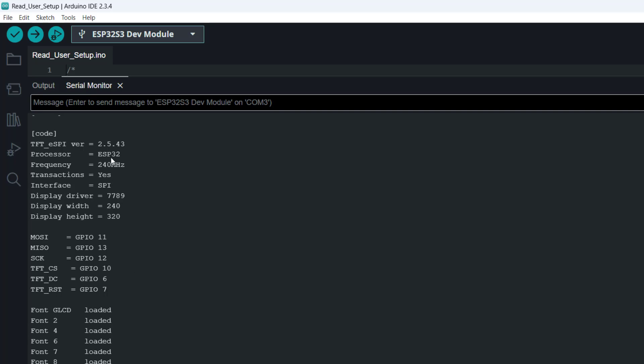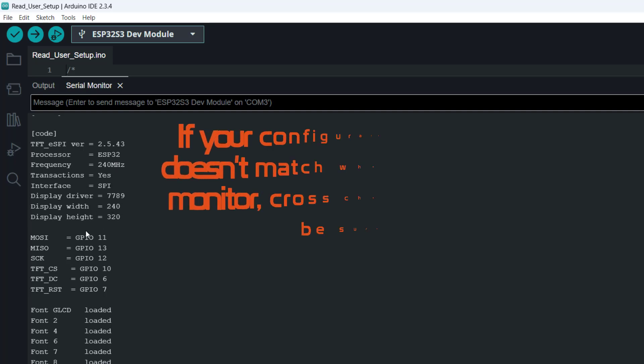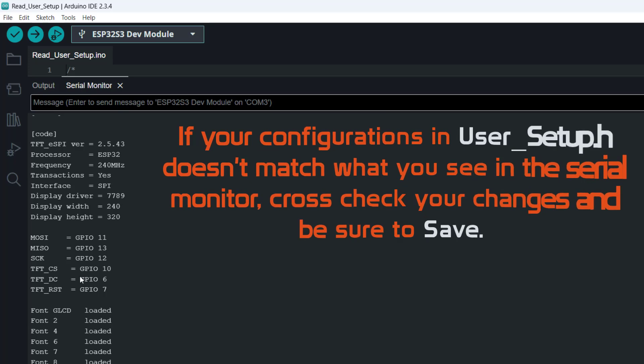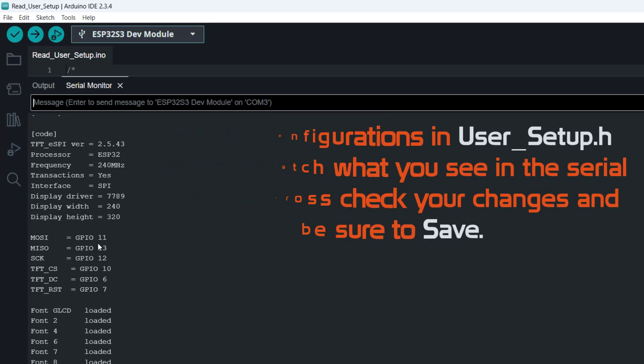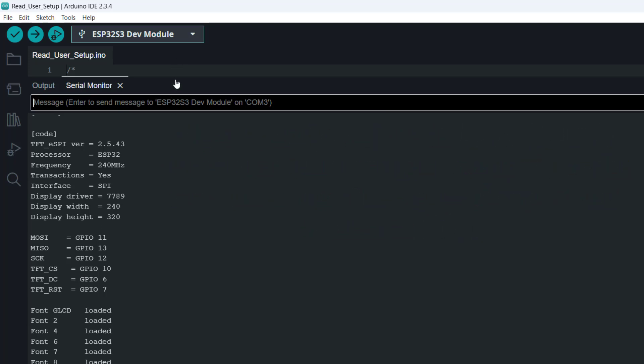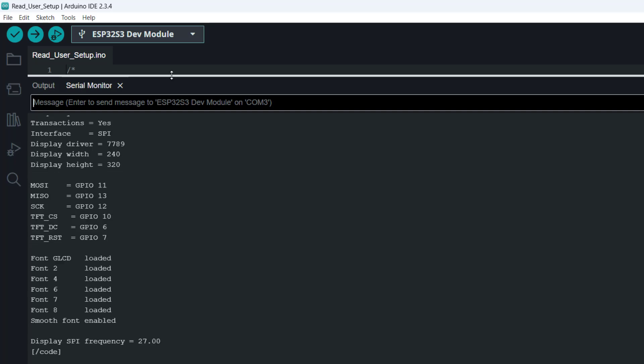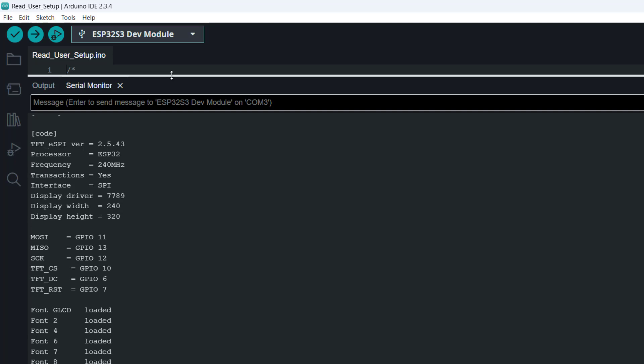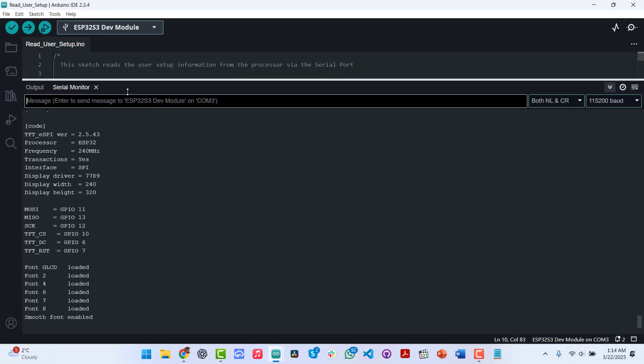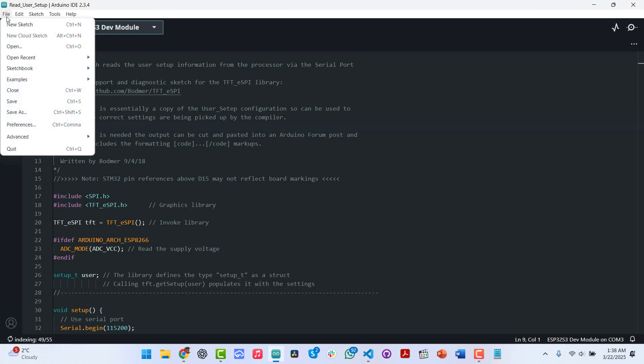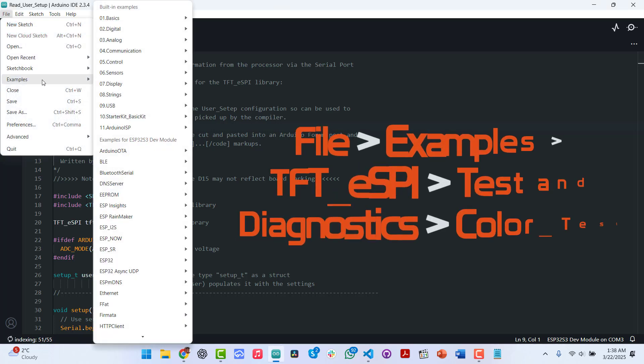And it's telling us the kind of processor we have, library version, the CPU frequency, dimensions of the screen. From this, you can actually tell that your changes have been made successfully. Always run this when you use the ESPI library to be sure that what you want to use is what has been set. So let's go back to the examples.